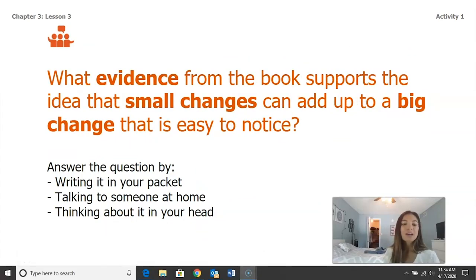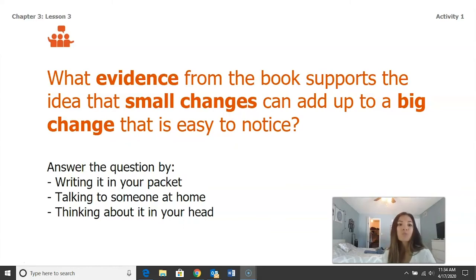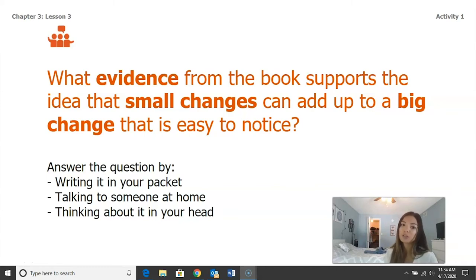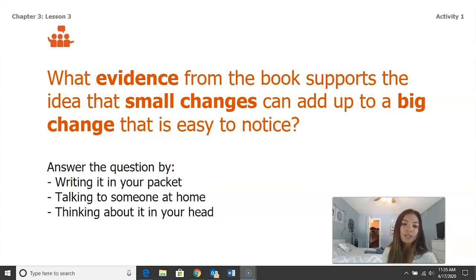Welcome back. You should have just completed the table using the handbook of land and water to help you answer how small changes can lead up to a bigger change. We're going to discuss the following question: What evidence from the book supports the idea that small changes can add up to a big change that is easy to notice? Pause the video and answer this question using what you know from the book — write it in your packet, talk to somebody at home, or think about it in your head.